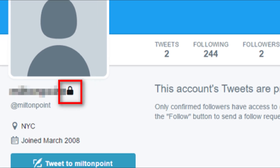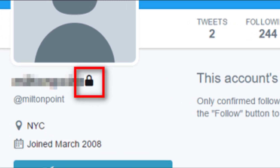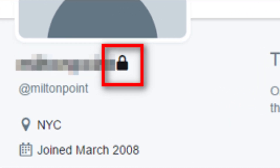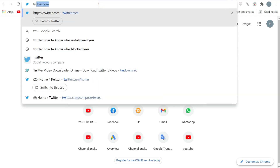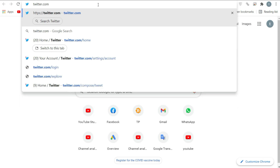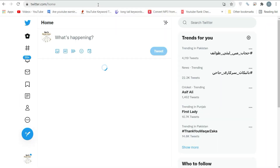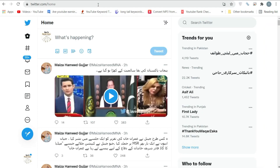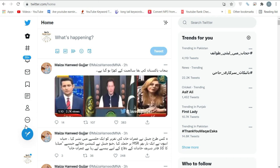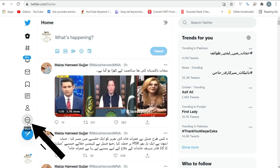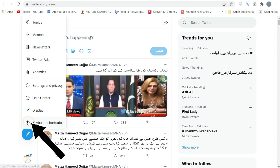In this video I will show you how you can make your Twitter account public. Go to www.twitter.com in a web browser and log in to your Twitter account with your username and password.